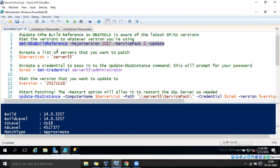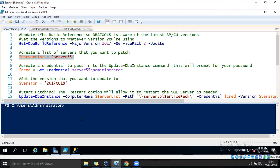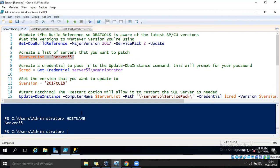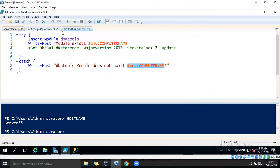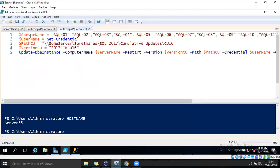Let's get back to our script and get the list of servers. In this example, I have my local machine with its server name as Server55. If you want to execute this script on multiple servers — whether in the same domain or different domains — you can use this script.